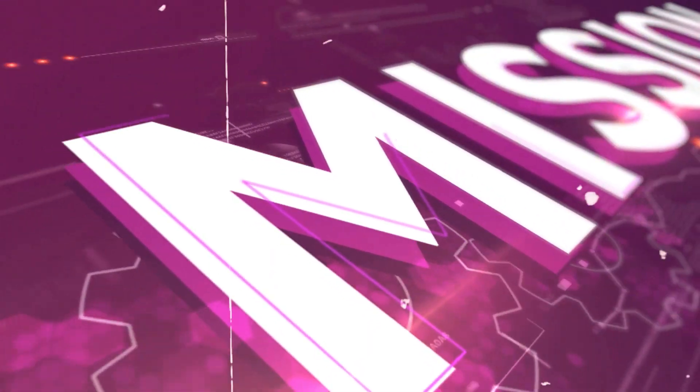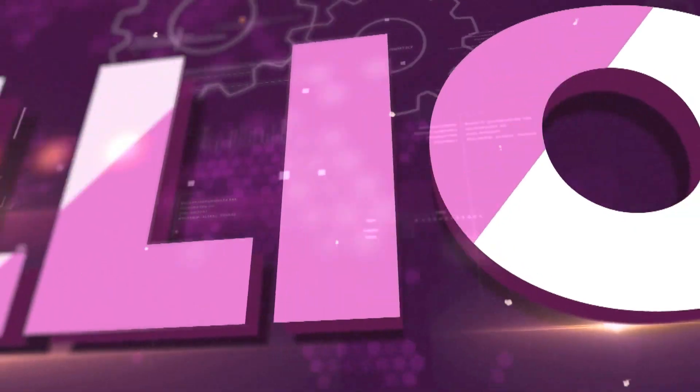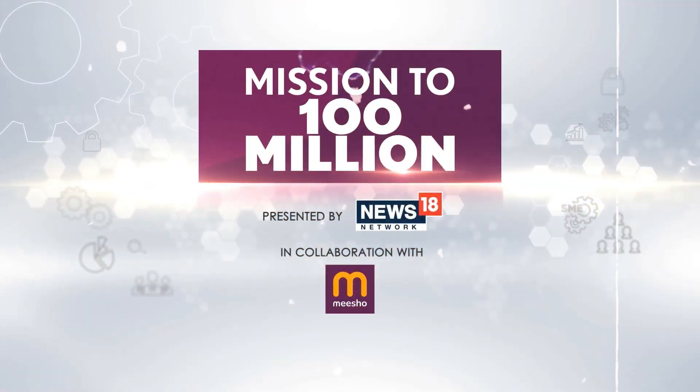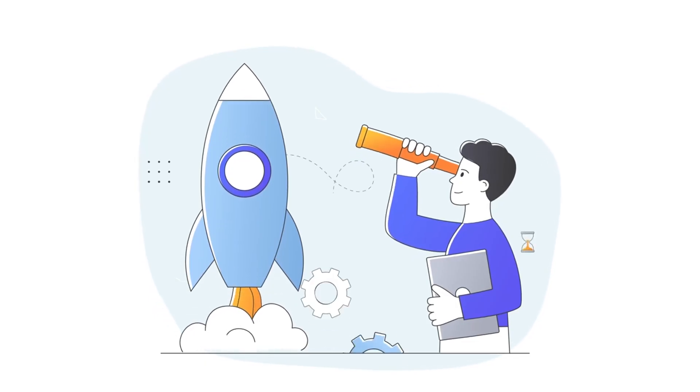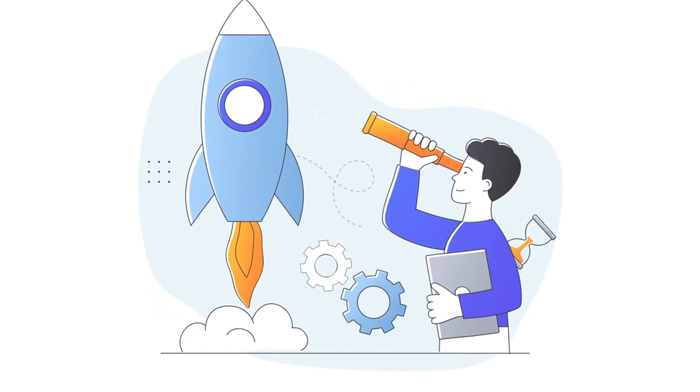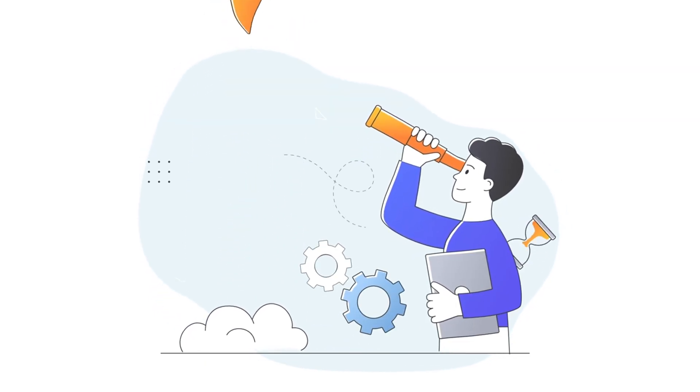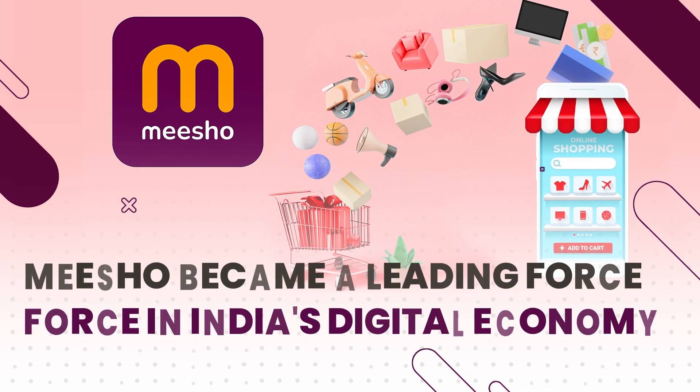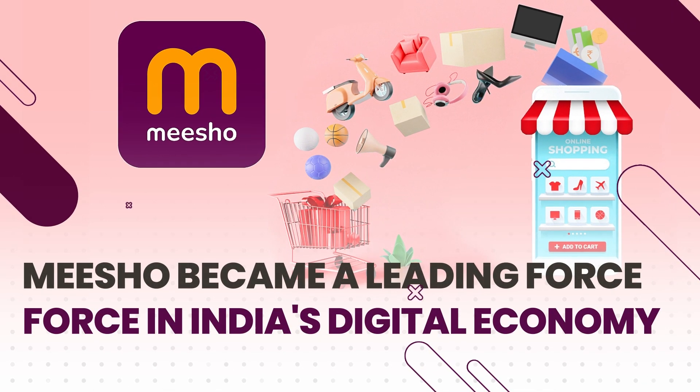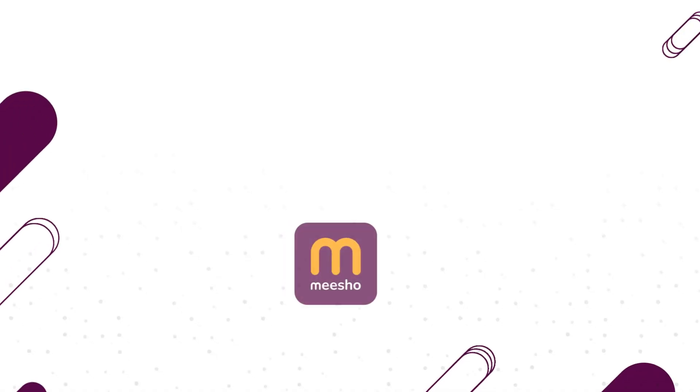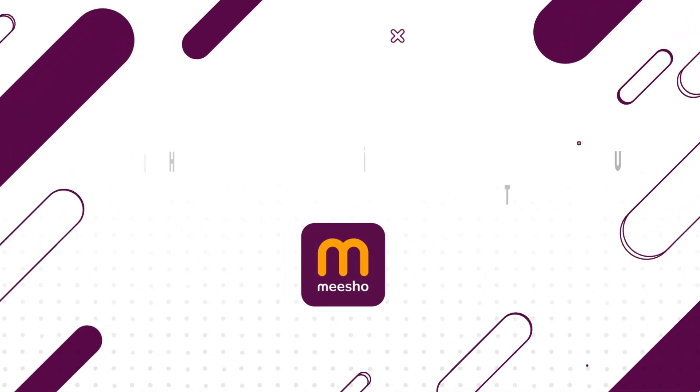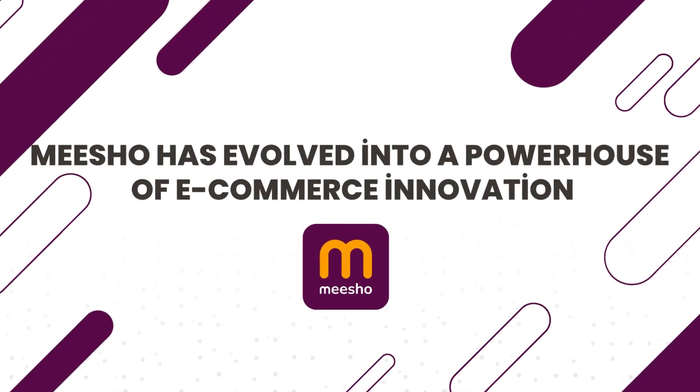Meesho has now focused on empowering 100 million small businesses to succeed from home, continuing its journey of technological innovation and social impact. From its early days at Y Combinator to becoming a leading force in India's digital economy, Meesho has evolved into a powerhouse of e-commerce innovation.